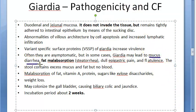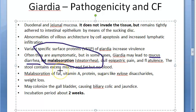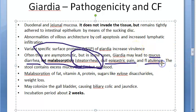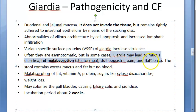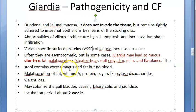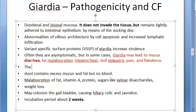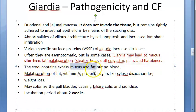Diarrhea is the main clinical feature - you must mention diarrhea for Giardia lamblia. There is fat malabsorption, so stools contain a lot of fat with an offensive odor - this is steatorrhea. There is dull epigastric pain and flatulence. The stool will contain excess mucus and fat but no blood. Due to villus architecture loss, the person has malabsorption of fat, vitamin A, proteins, and sugars, leading to weight loss and malnutrition.